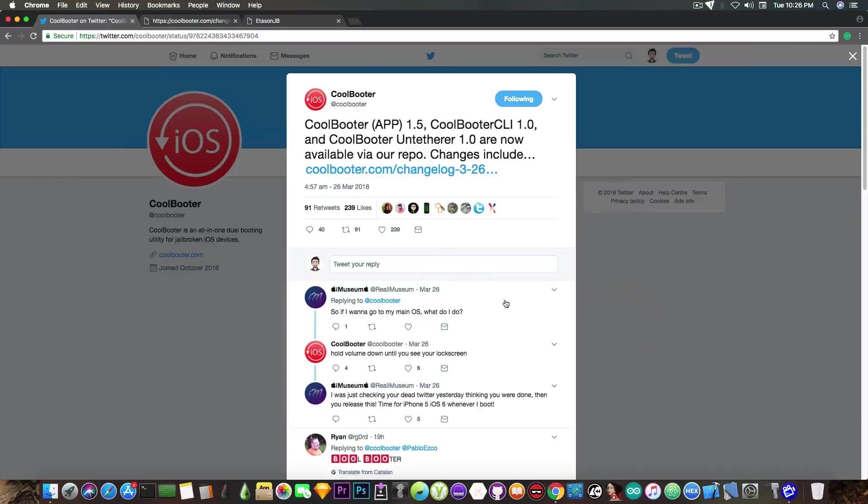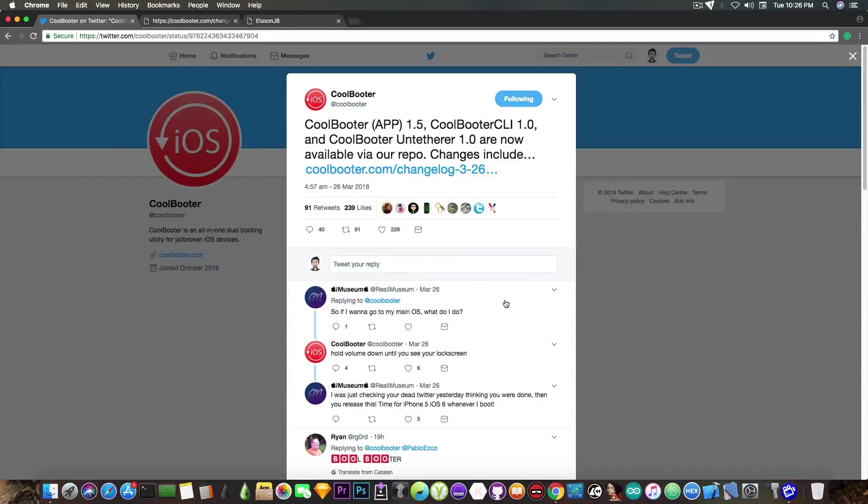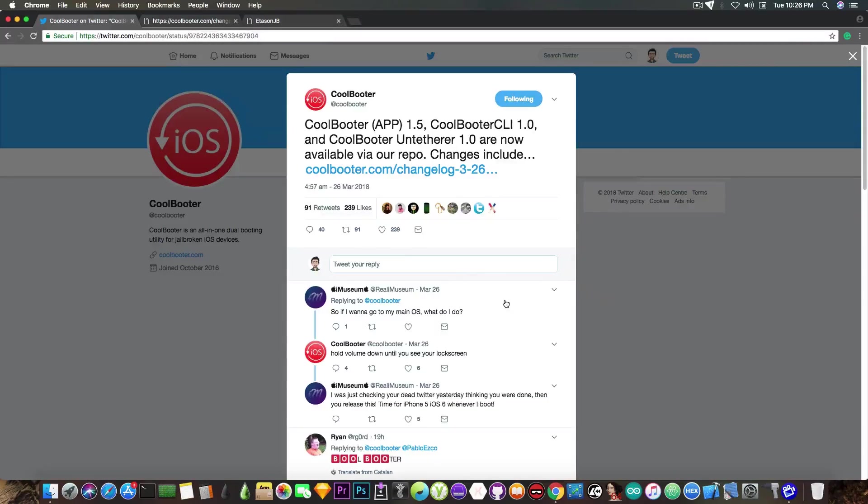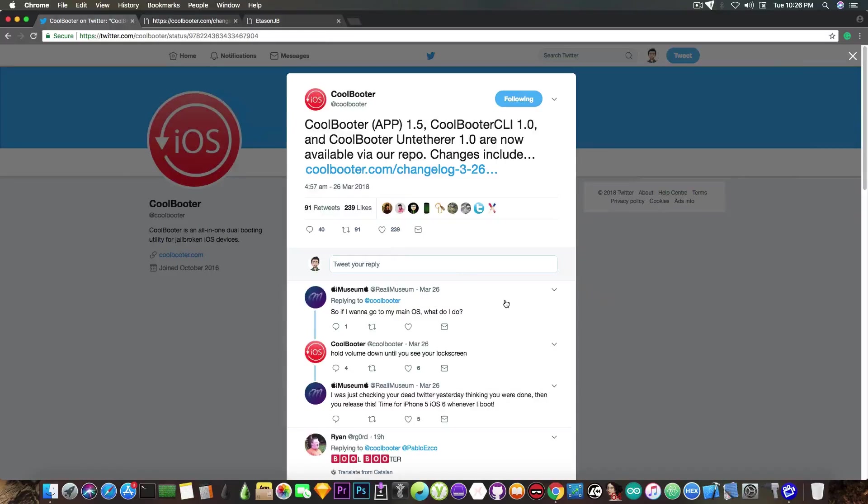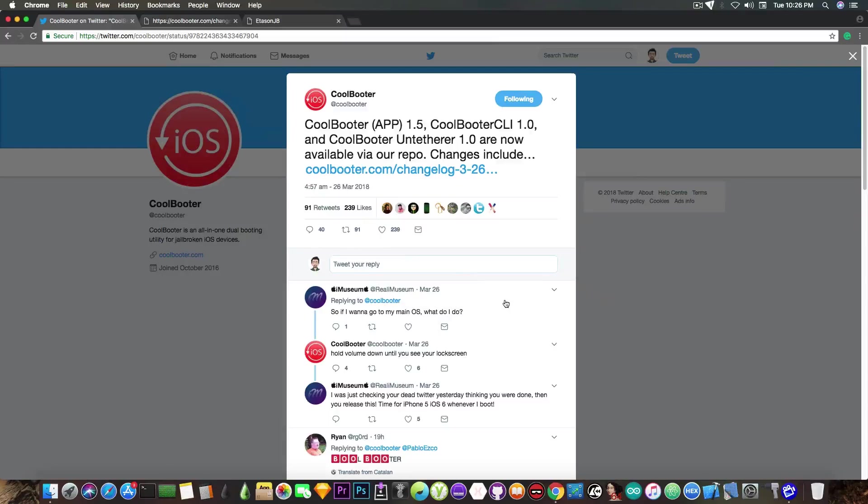Now, most of you probably know about CoolBooter, but a couple days ago the developer released an untethered package for it. What is untethered, you may ask? Well, just like an untethered jailbreak, it allows you to boot directly into the exploited thing.